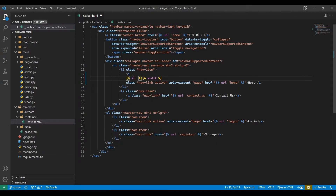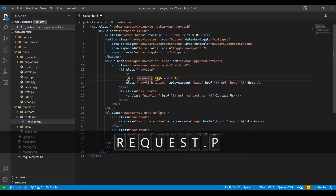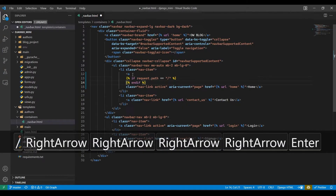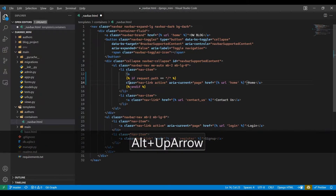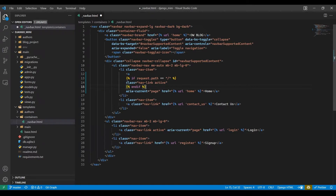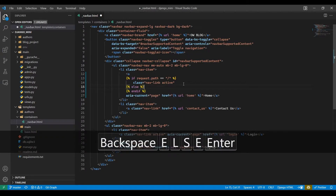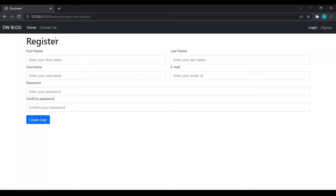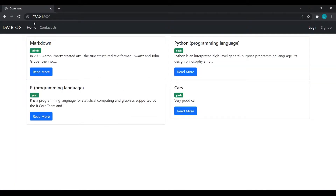I will zoom in and start screencast mode. Here I will give an if condition: if request.path is equal to slash, then we want the class with the active class, and else we want the class without active. I will save this, come over here, refresh — you can see the class has been removed, and when we click on home, we can see that class active has been applied.